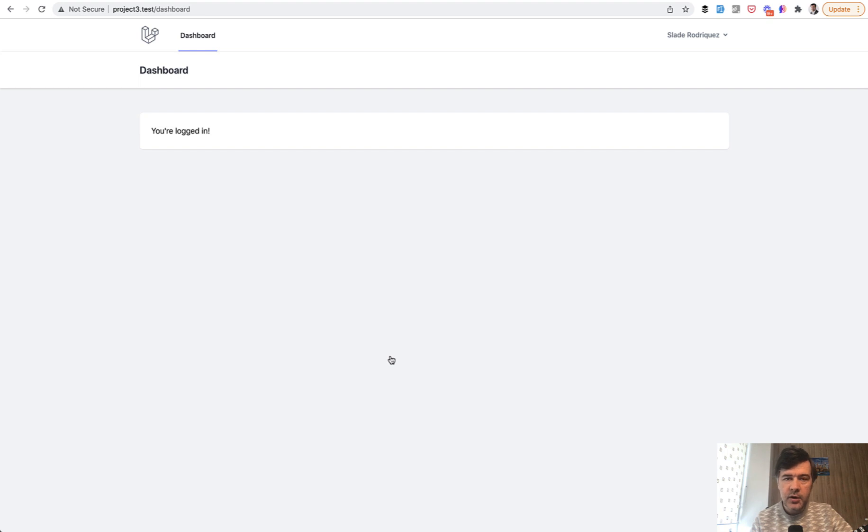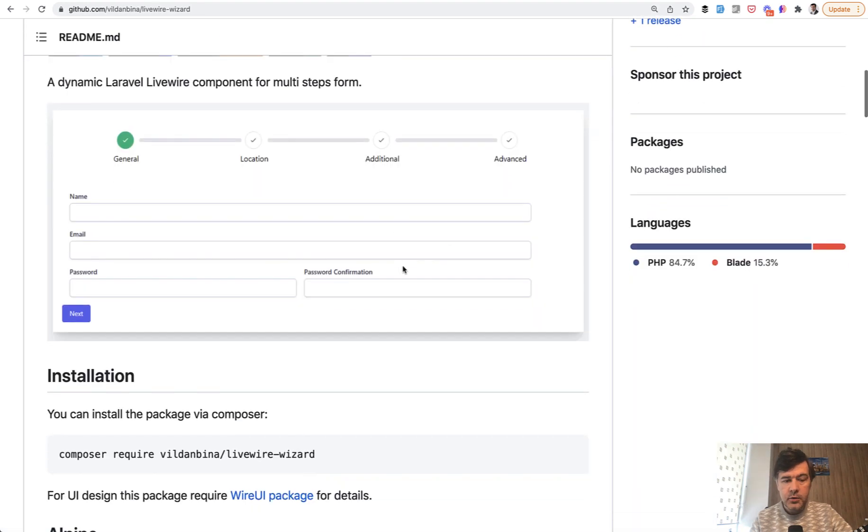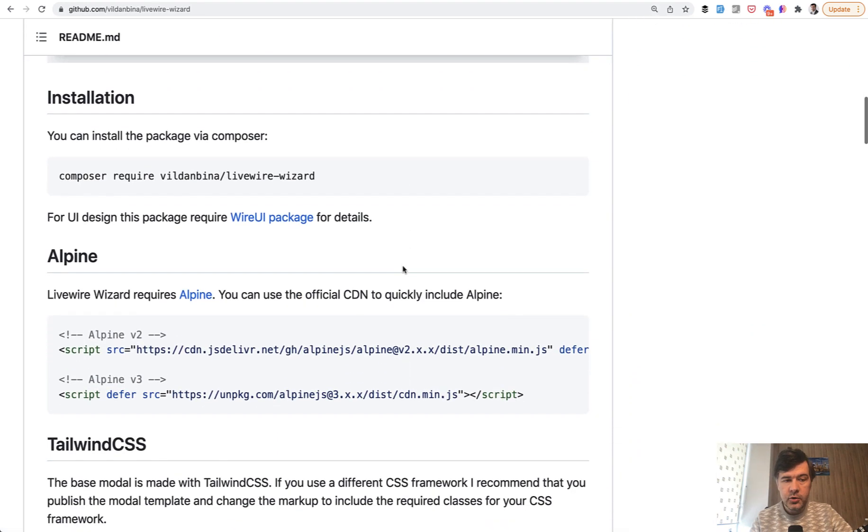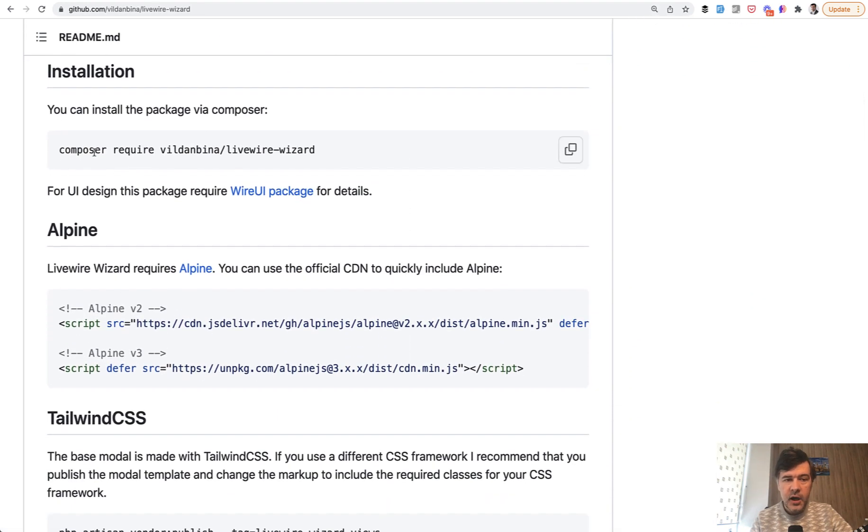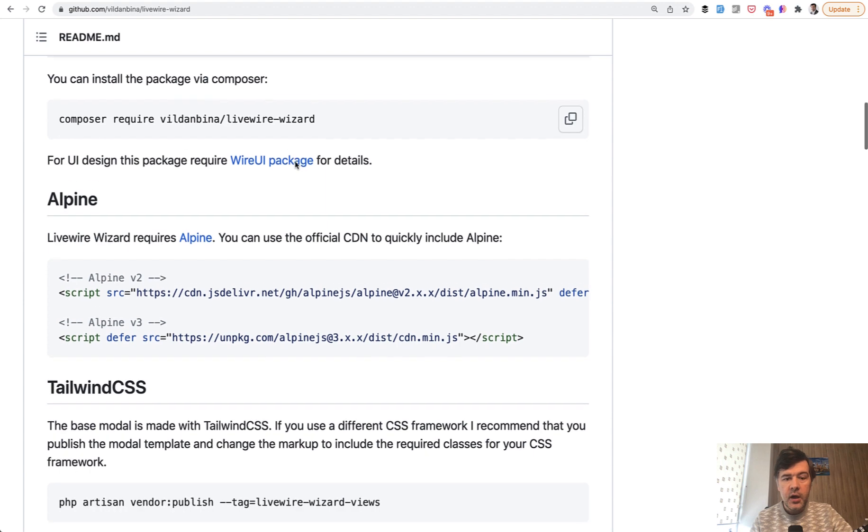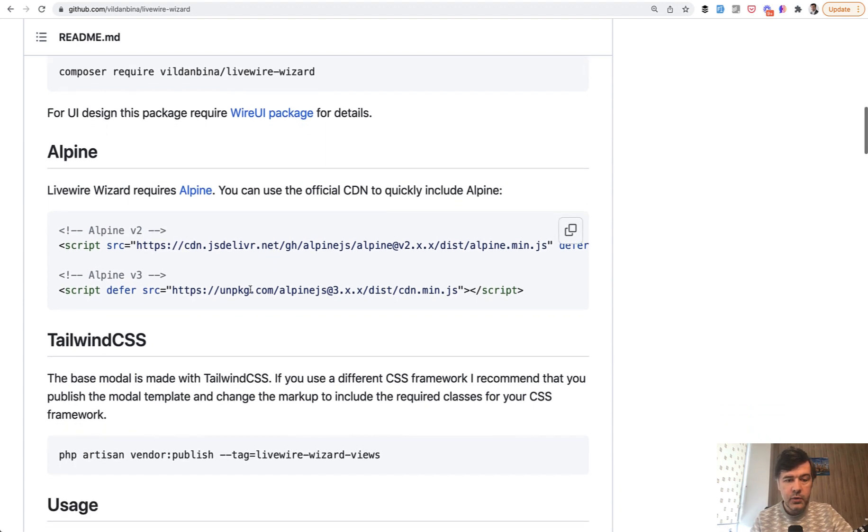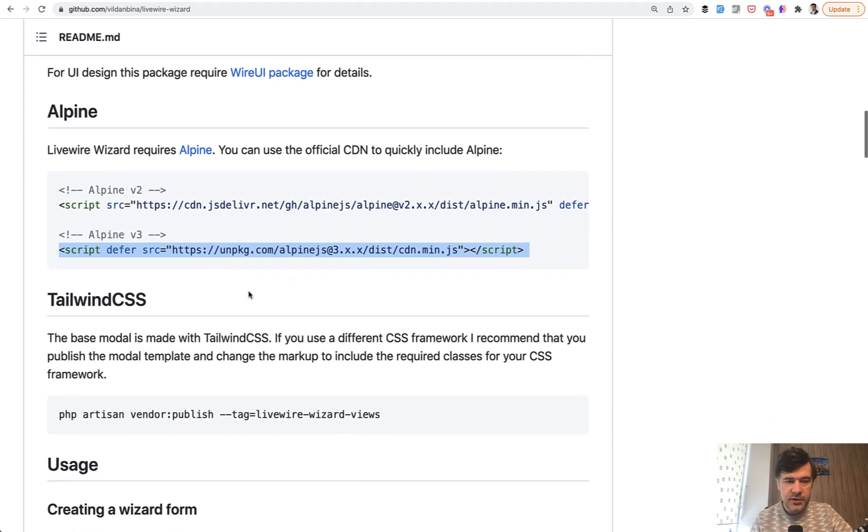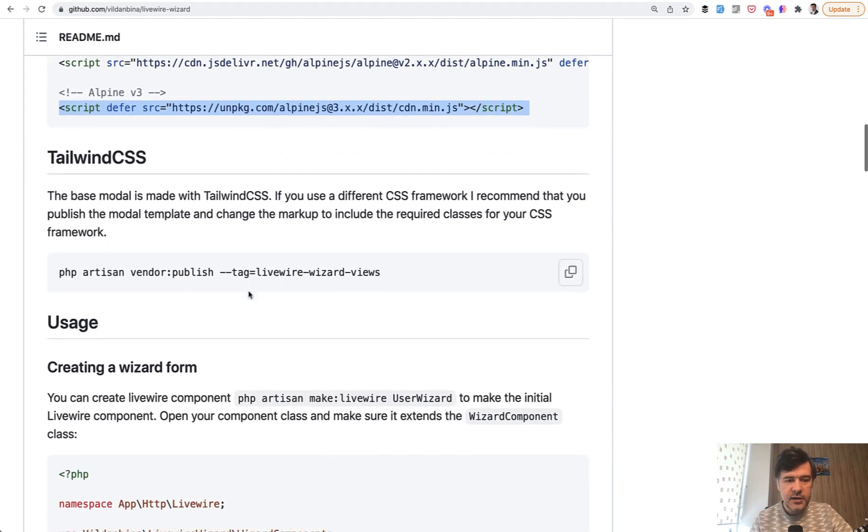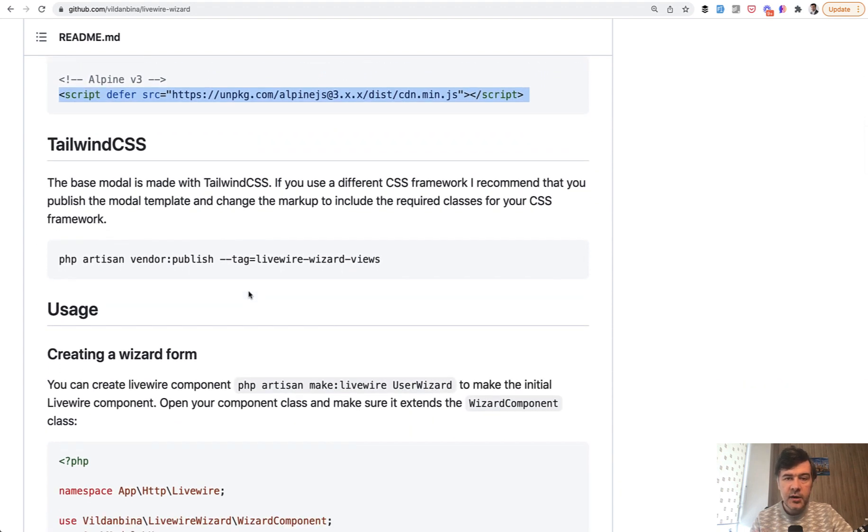So how does it work? So if we read the official documentation, after you do composer require, of course, you need to install Livewire beforehand. And also it requires Alpine JS version two or three, it doesn't really matter, as I understand. And also it generates the form based on Tailwind.